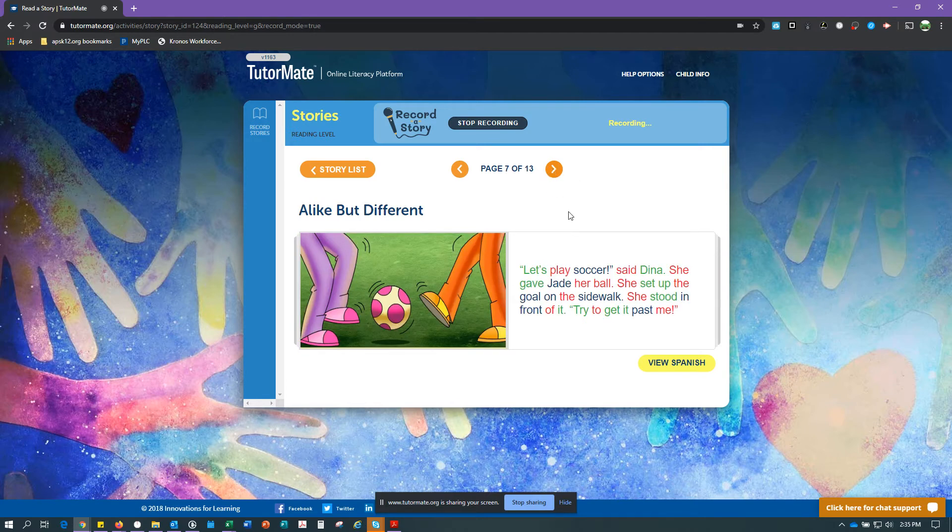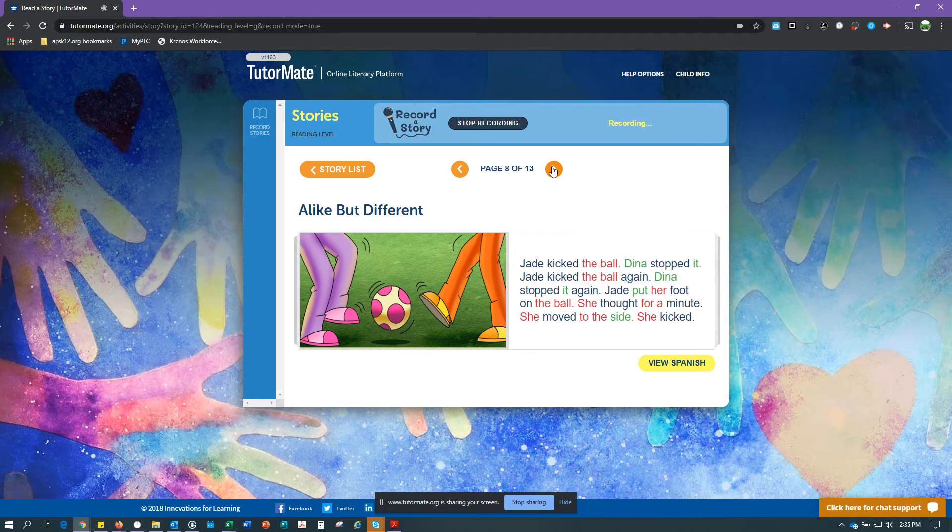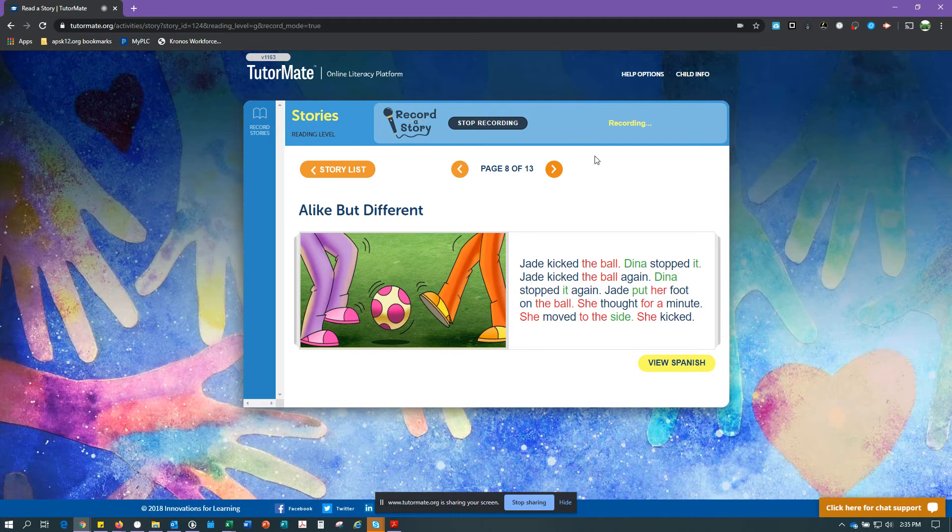Let's play soccer, said Dina. She gave Jade her ball. She set up the goal on the sidewalk. She stood in front of it. Try to get it past me. Jade kicked the ball. Dina stopped it. Jade kicked the ball again. Dina stopped it again.